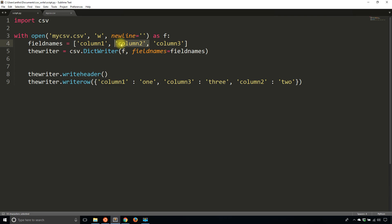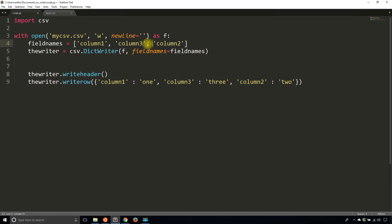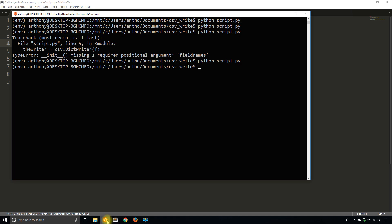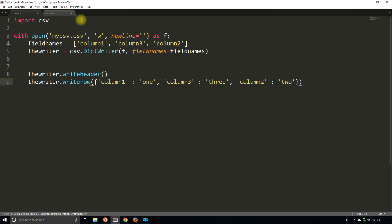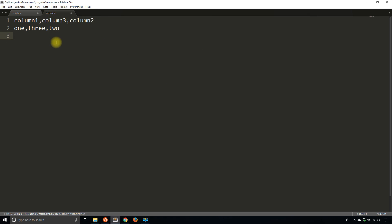If I switch this up a little bit and put column2 over here, so let me just add the commas at the right spot, and then I run it. Then I will see column3 is in the middle and then column2 is last.